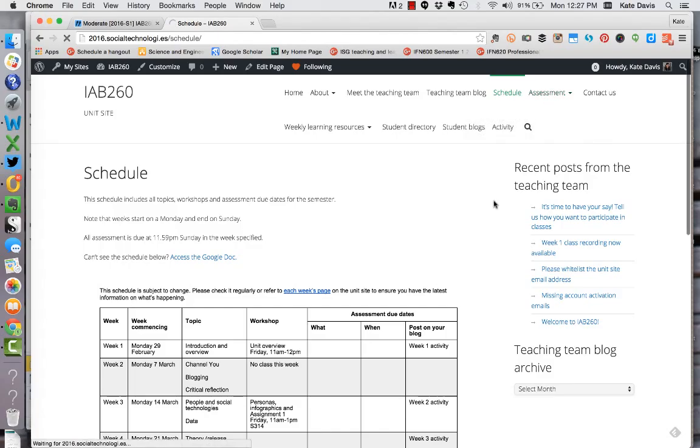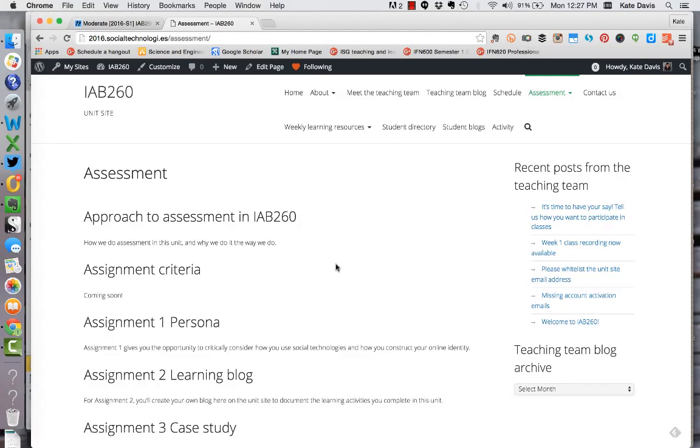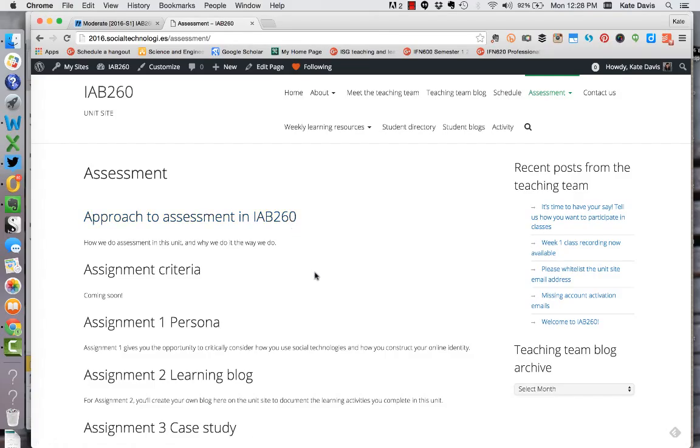Next up we have the assessment page and on this page you'll find links to all the information about assessment in this unit. There's a link about the approach to assessment which I'd ask that you read. It talks about why we ask you to post your assessment online in this unit. Underneath that you'll find the link for the assignment criteria coming very soon. I'm still finalizing the details of that.